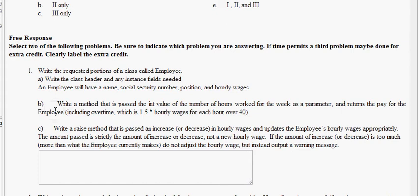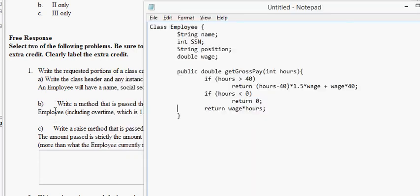And let's see what else is asked of us. Write a raise method that is passed an increase or decrease in hourly wages, and updates the employee's hourly wages appropriately. The amount passed is strictly the amount of increase or decrease, not a new hourly wage. If the amount of increase or decrease is too much, more than what the employee currently makes, do not adjust the hourly wage, but instead output a warning message. Alright. So, what do we do here?